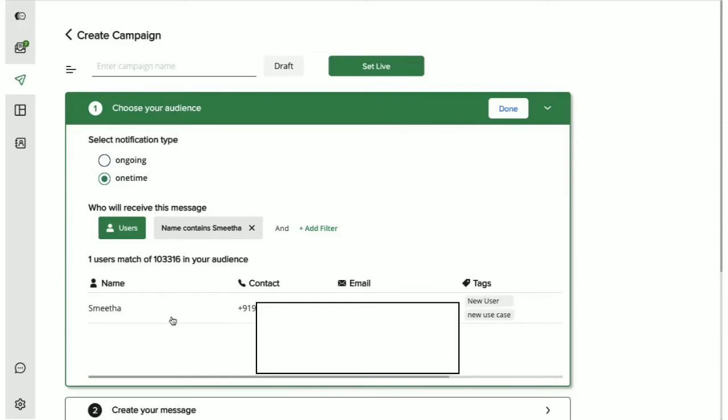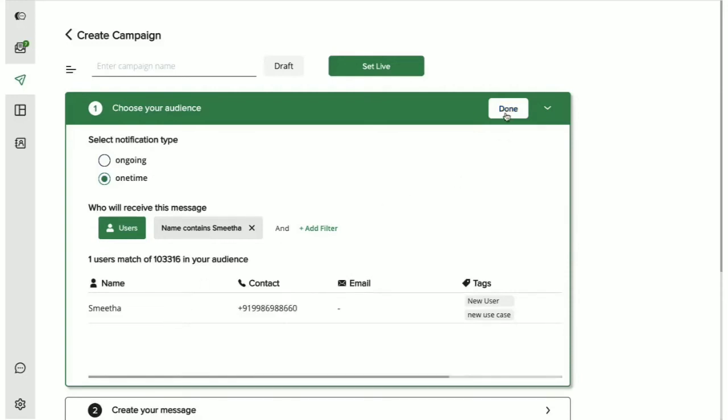Intract automatically stores the WhatsApp number and name available for users who message you on your Intract number. In addition to this, you also have the option of doing a bulk upload of your users and their numbers via CSV or using our APIs. More on this in our video on all users section. Adding users to Intract lets you send out notifications easily.